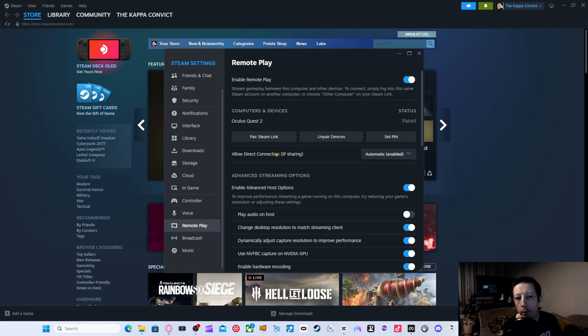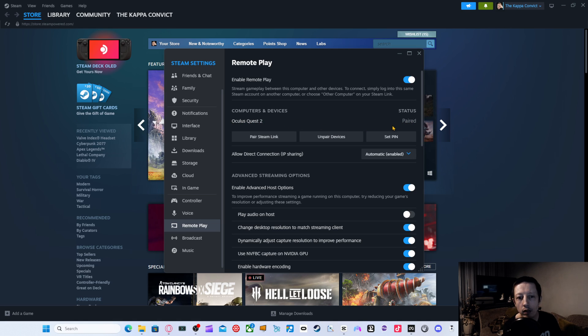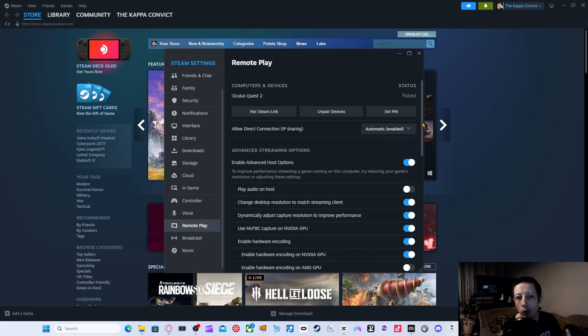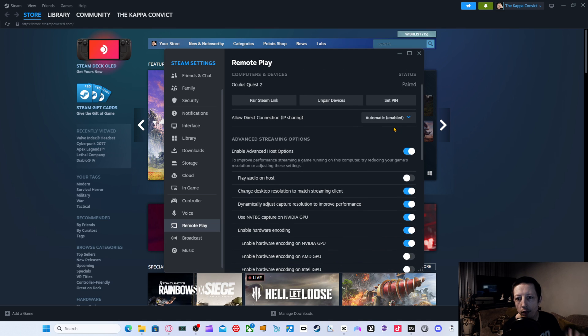As you can see, I am connected. I am paired on the Quest 2. So you can see it is connected. And then obviously all you need to do then is just obviously follow along.